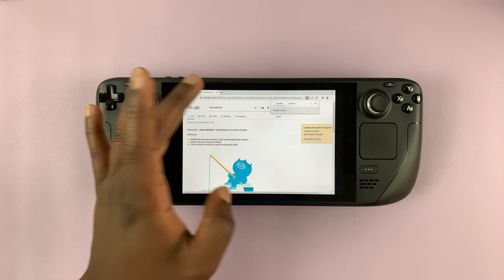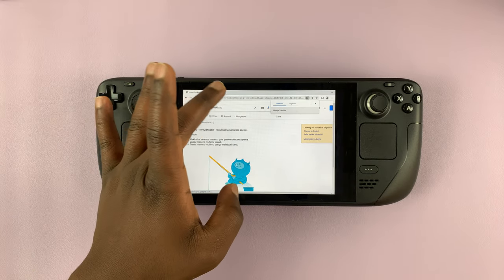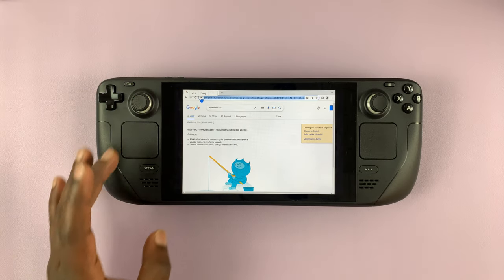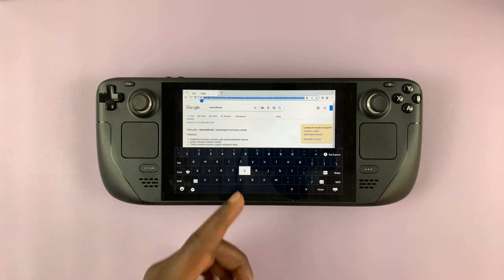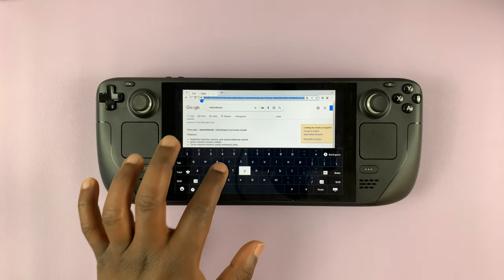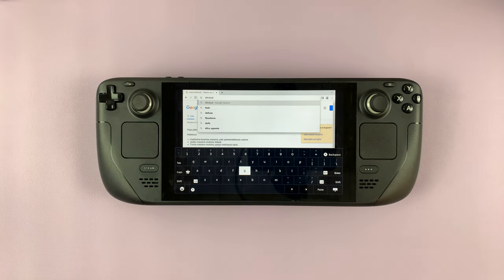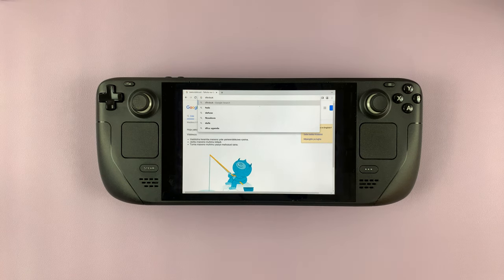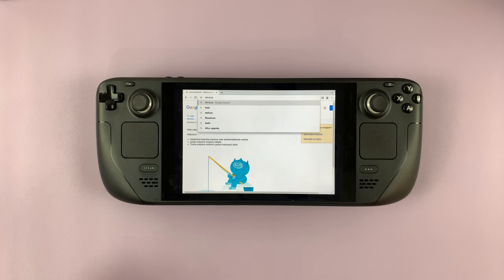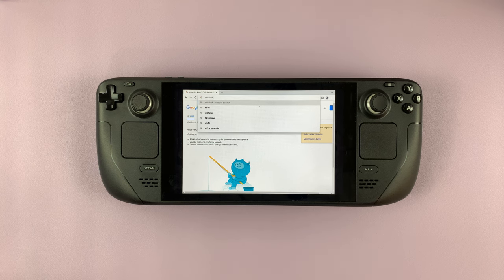And when you need it again, simply tap on where you want to type and then press Steam plus X — the keyboard pops up and you can continue typing. When you're done, tap on that button right there. And that's basically how you can bring up and use the keyboard on the Steam Deck in case it doesn't automatically come up.